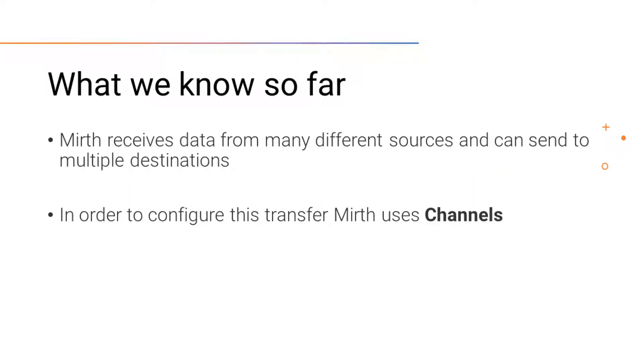We know that MIRTH can receive data from many different sources and route that data to one or more destinations.